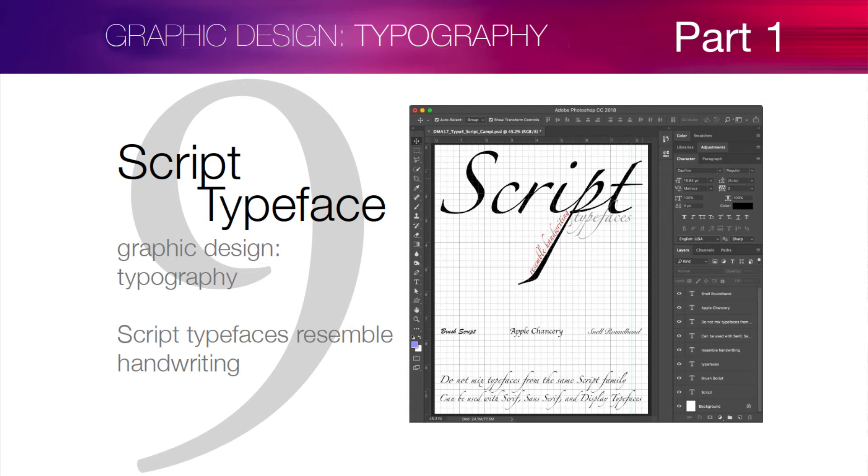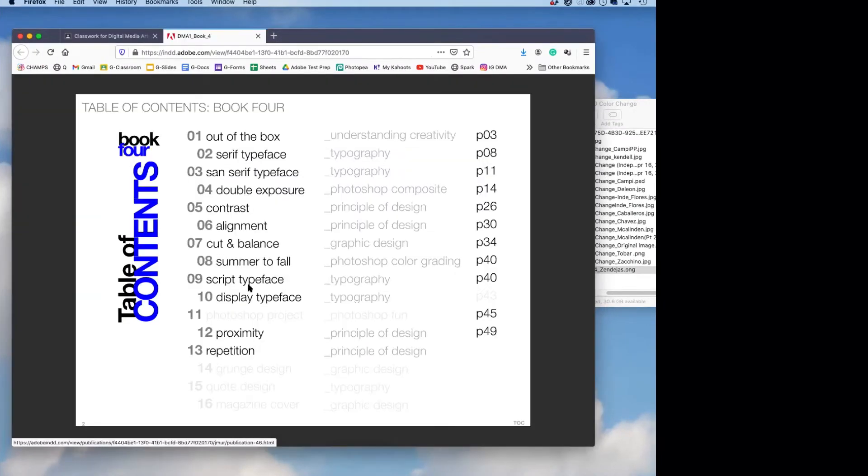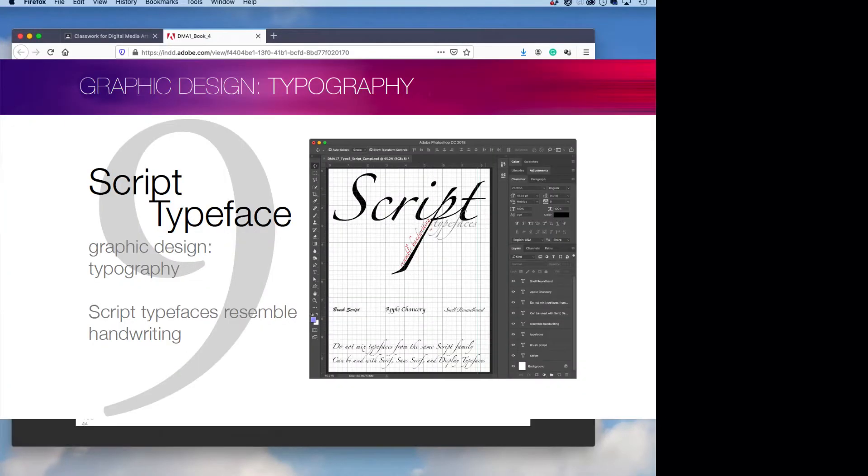In our book four, we all know where that is right down at the bottom here of the agenda. DMA1, book four. Script typeface.